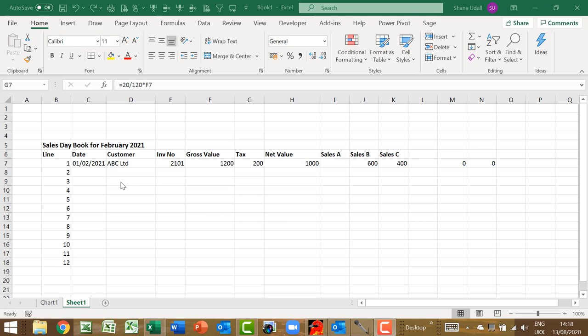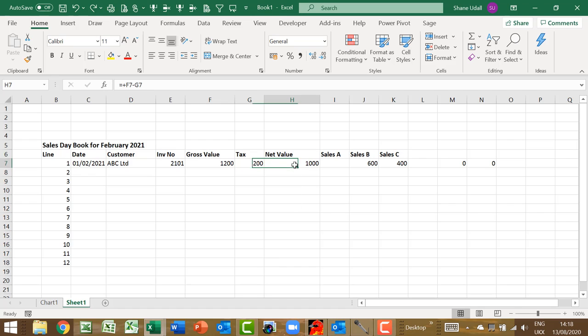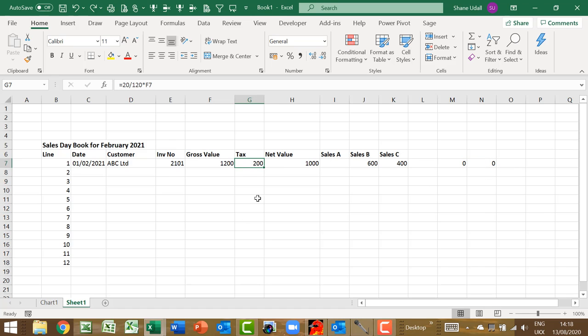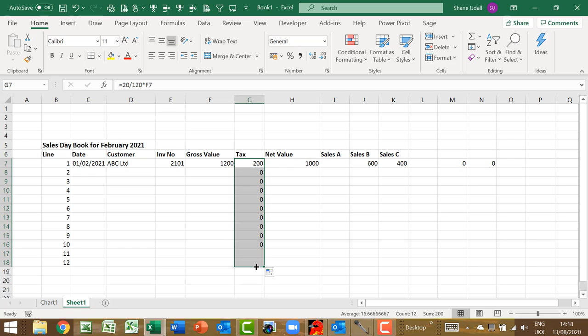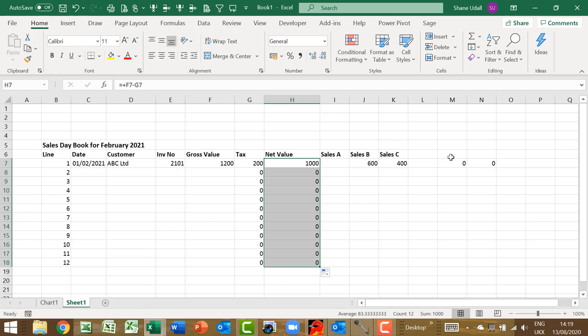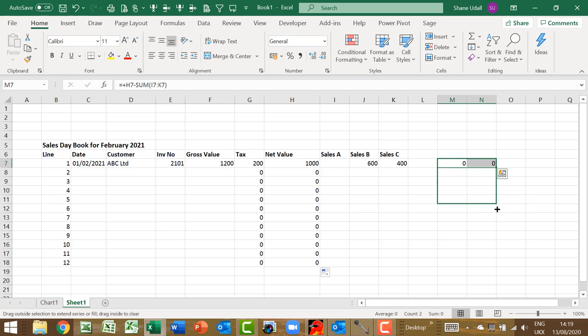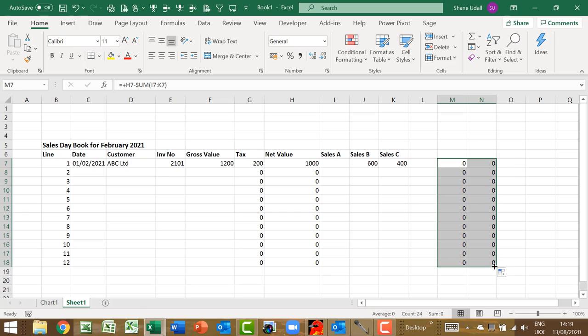We have now completed our first line of data and formulas. While the data elements for rows B through to F are variables, the formulas for tax, net value and the check totals are actually constants. This enables us to use the copy down routine to populate these same formulas all the way down to the end of our data range. Highlight cell G7 and copy and drag down the formula to G18, the last line of our data range. Navigate to H7 and repeat the process down to H18. Highlight the range M7 to N7 and copy and drag these down to rows M and N18, thereby doing two columns at once.